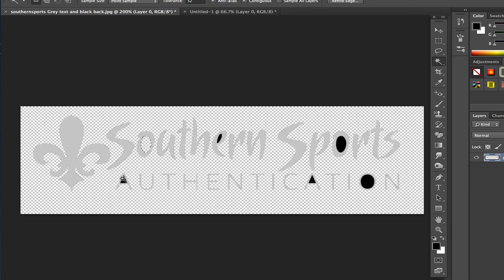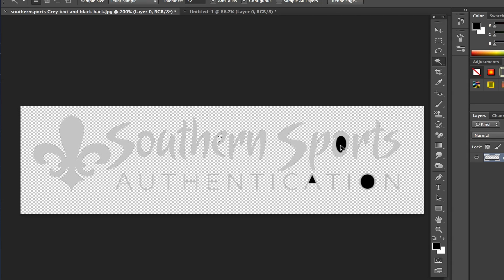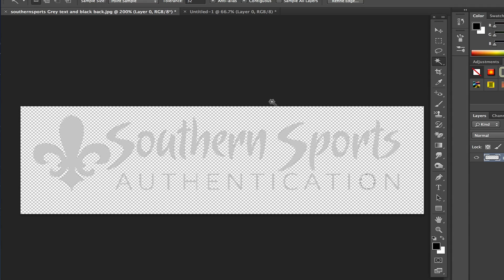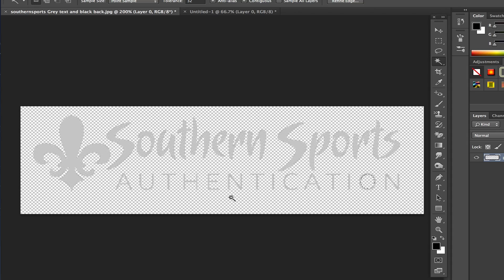We'll click right here and delete. Wherever we see some of that background that it didn't get on the first take, we're going to go through here and click and delete and remove all of the background.